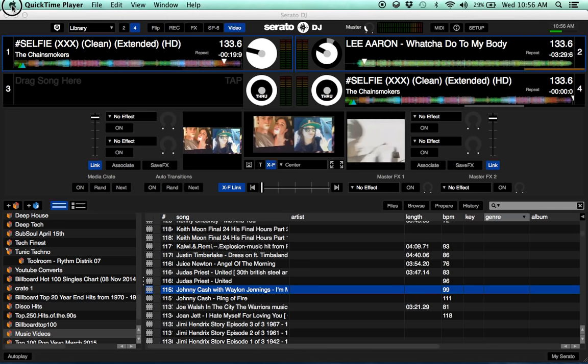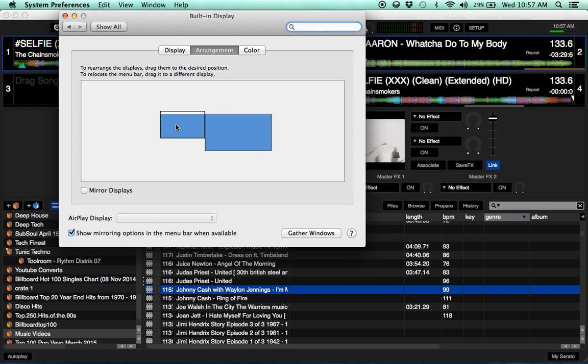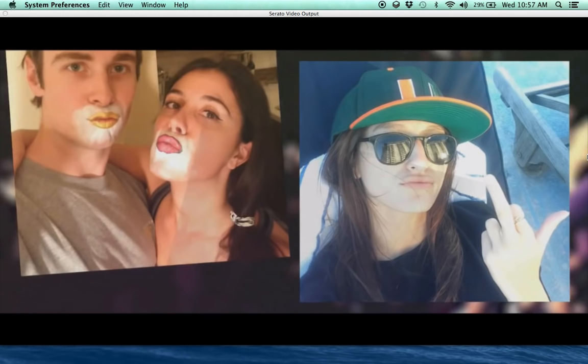Go into System Preferences, go into Display, and then look under Arrangement. Under Arrangement, that's my main monitor — my main laptop — and this is the extended. See the little white bar there at the top? If you move that over, your main screen is going to end up on your extended.